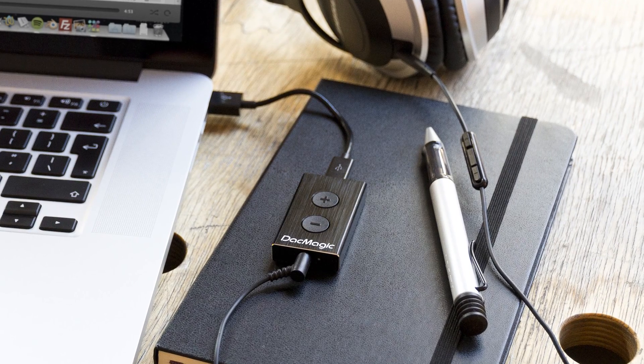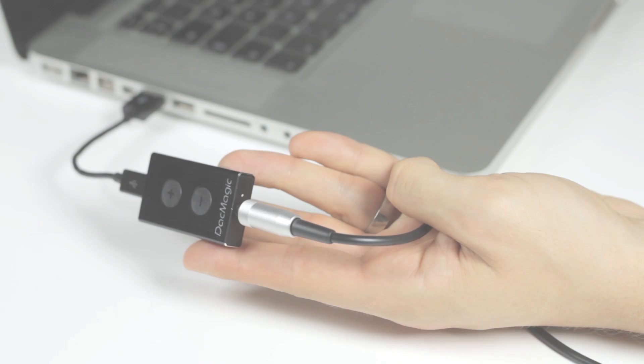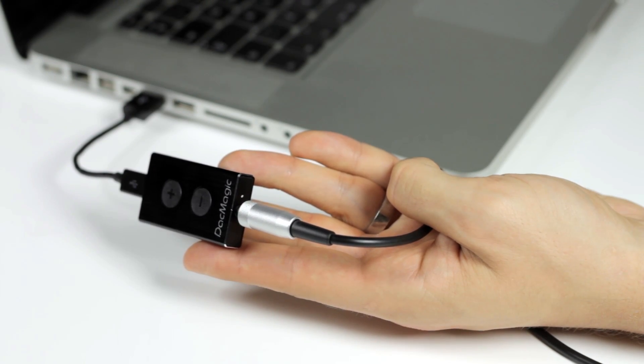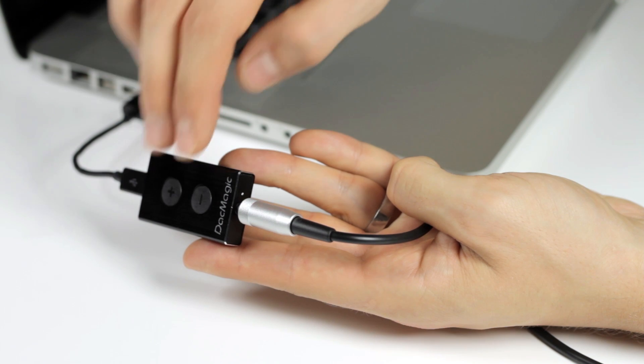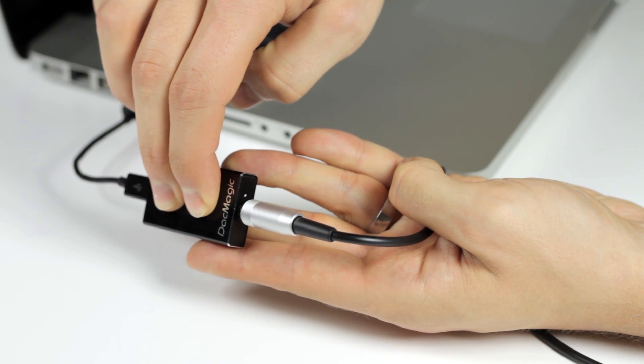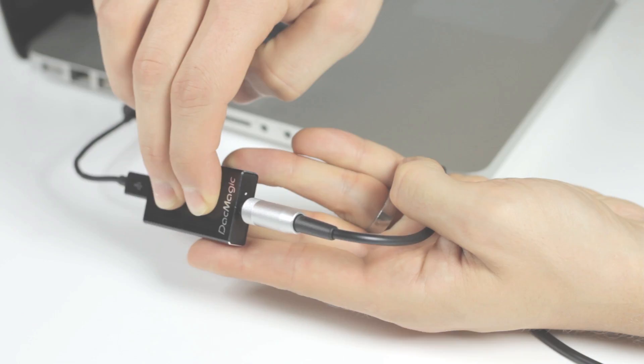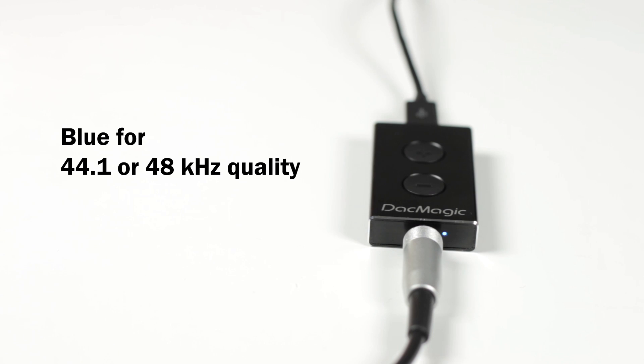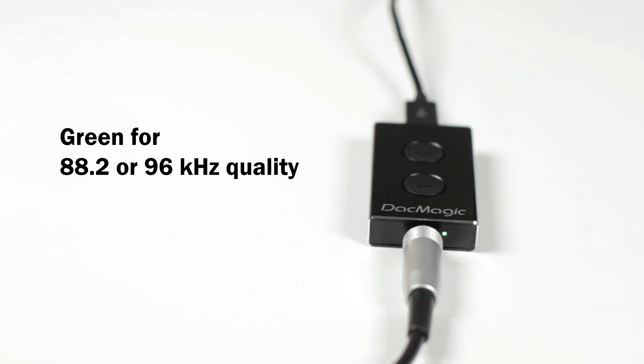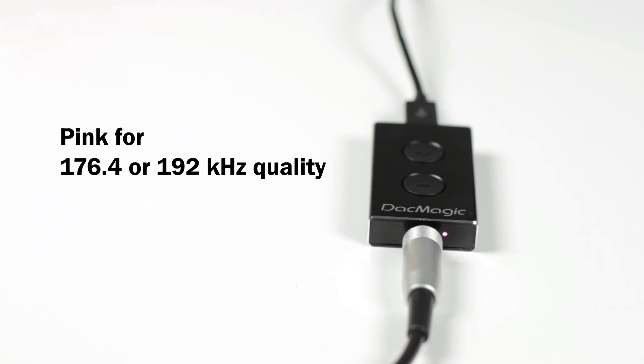The DAC Magic XS has an LED to show you the sample rate that it is receiving from the computer and to indicate maximum or minimum volume. A blue LED signals a 44.1 or 48 kHz input, green means 88.2 or 96, and pink tells you that you are listening to 176.4 or 192 kHz.